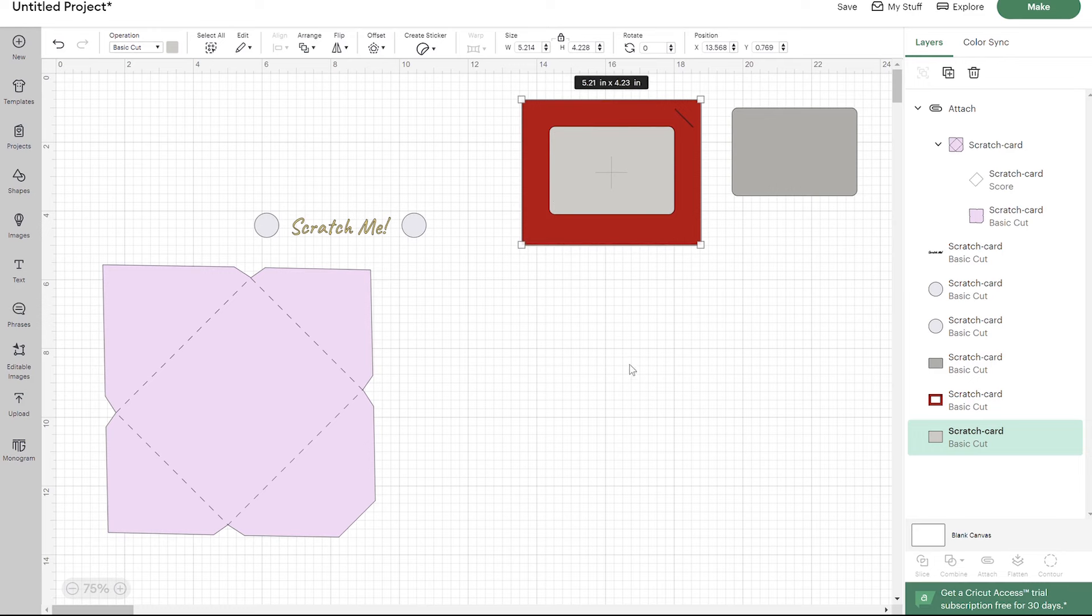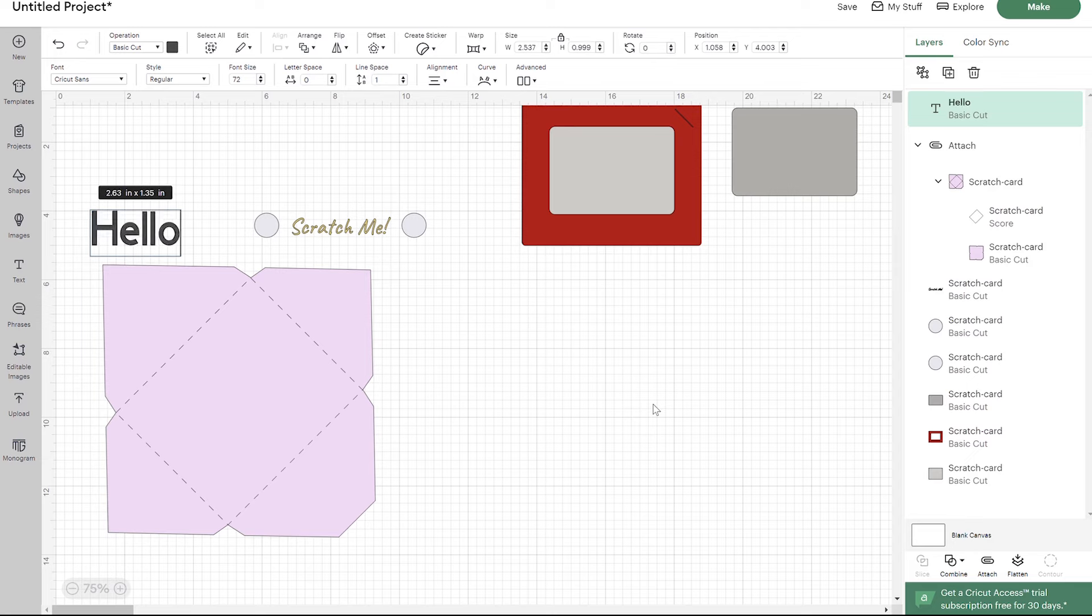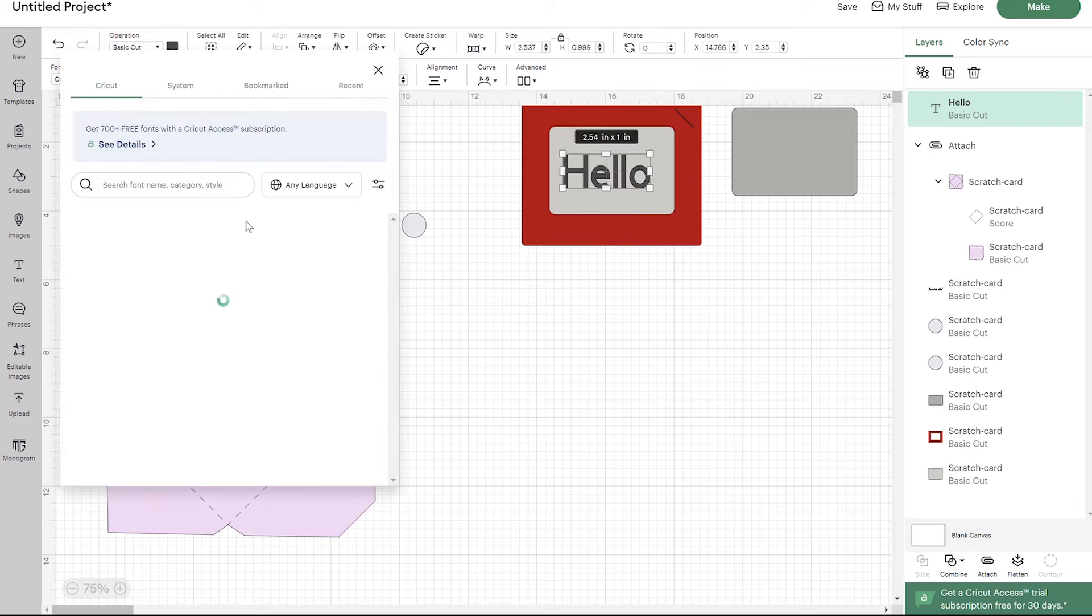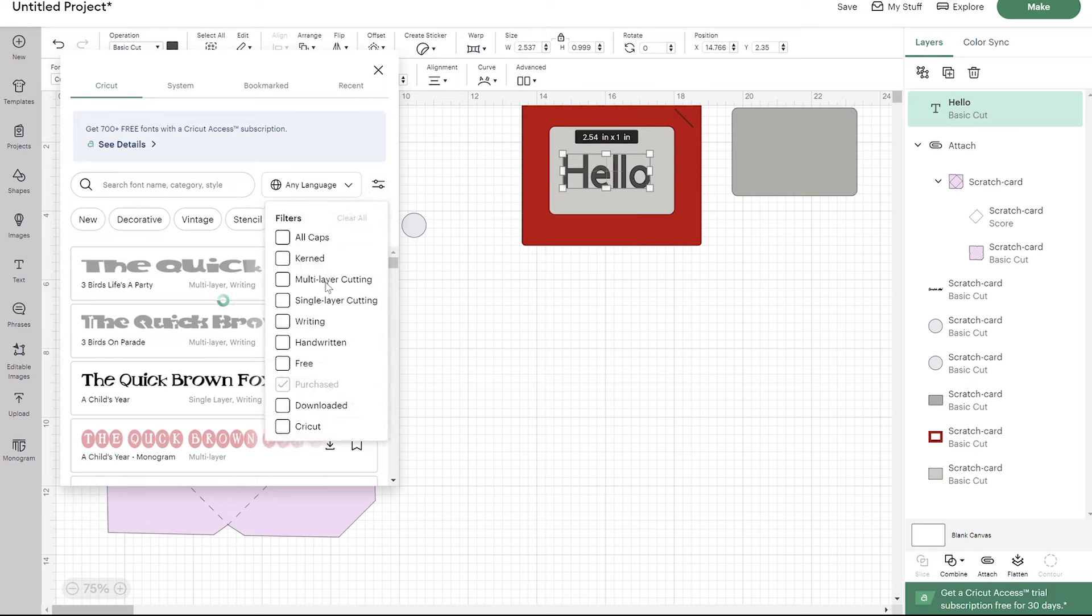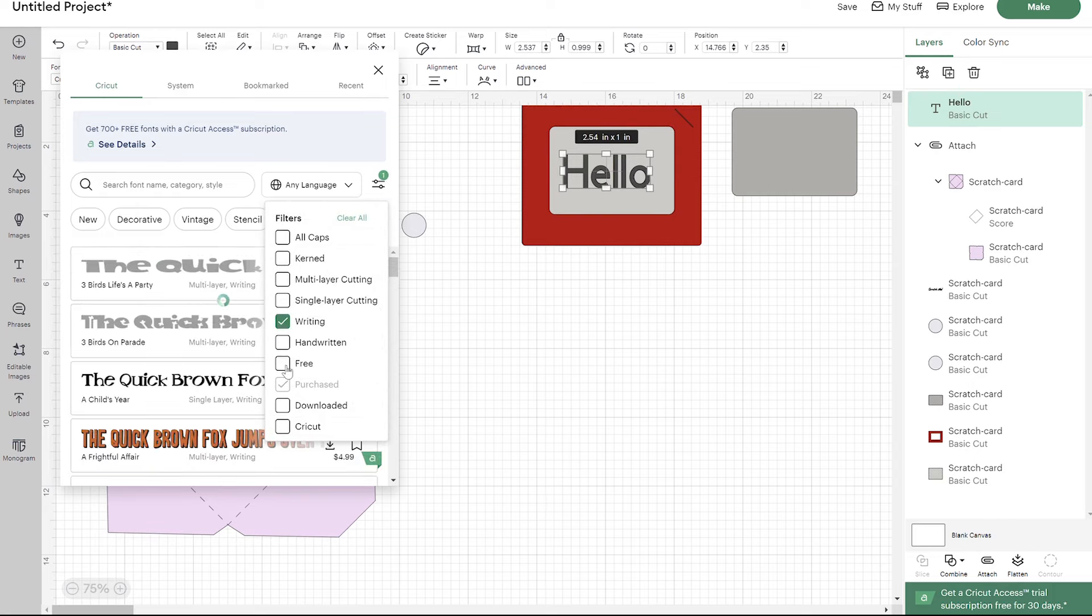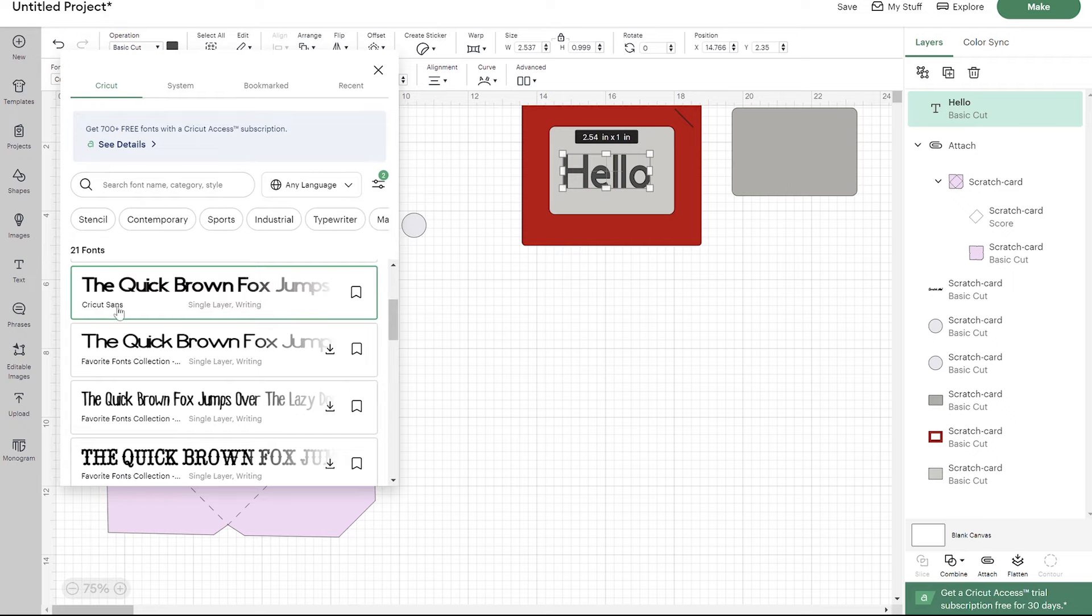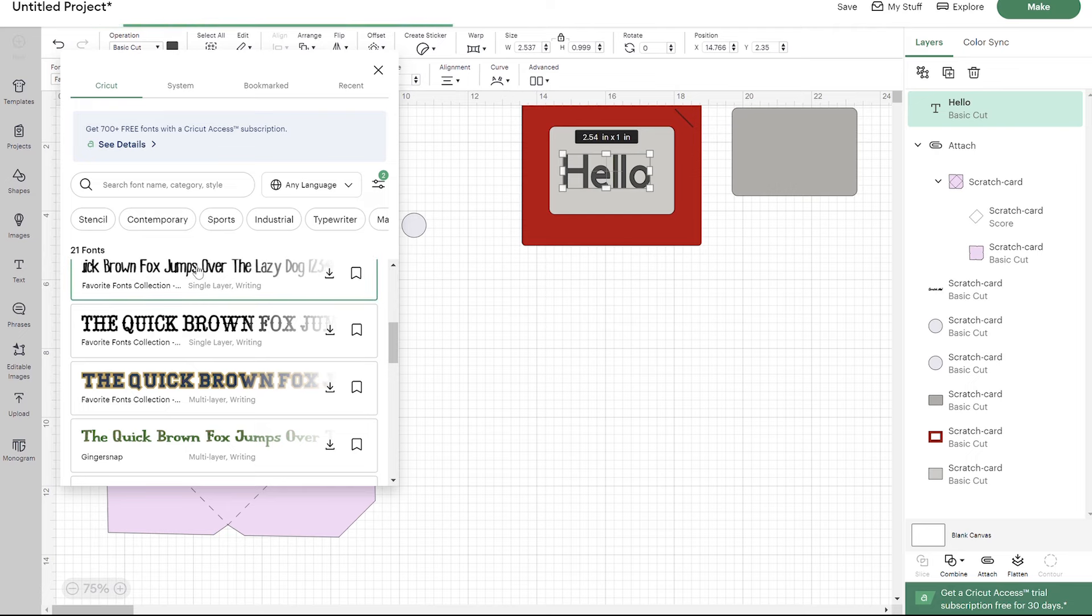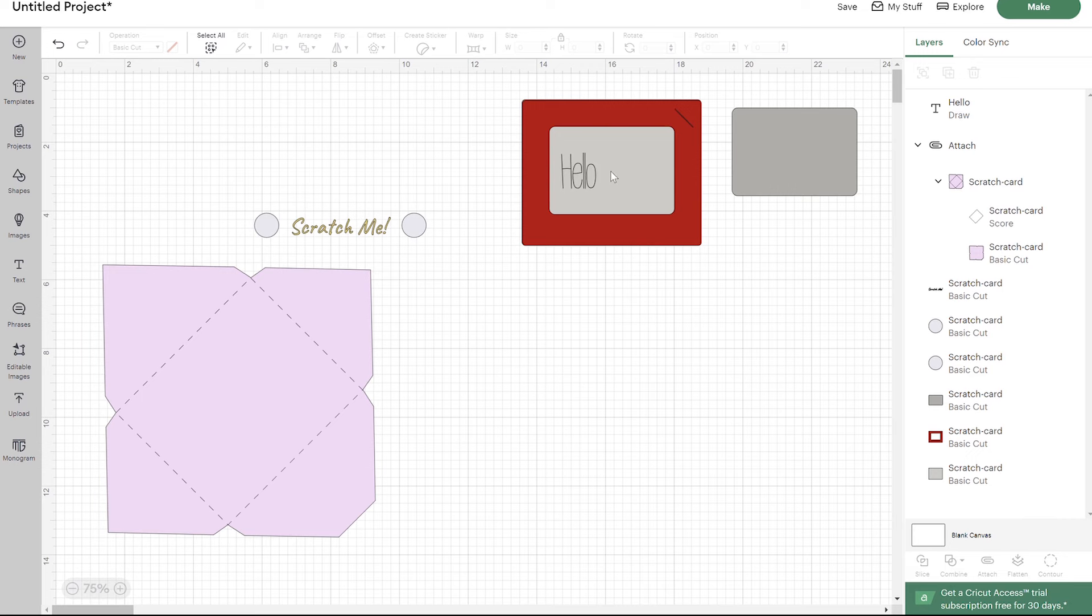To write with your pens, I'm going to show you super quick. I'm just going to write a quick hello in here. I don't want to take forever to show you this. But to write, you're just going to create your text and then you're going to go over here to your font and filter by writing fonts. And once you have that, you can choose one of these writing fonts. We'll just select this one right here.